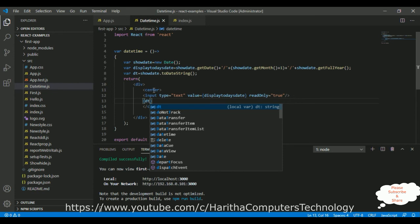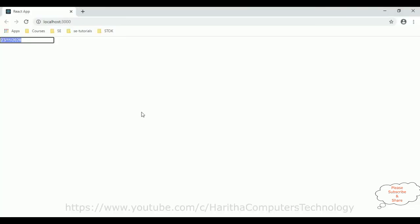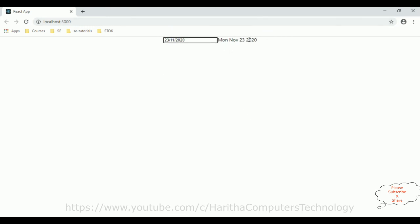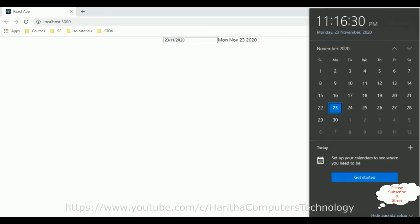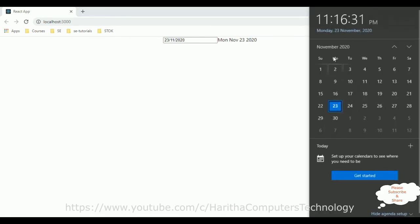Now, it's time to check the new output. I am reloading the browser, and here we got the new results. See the second format, it's showing Monday November 23rd, 2020. See here, Monday 23rd November 2020.